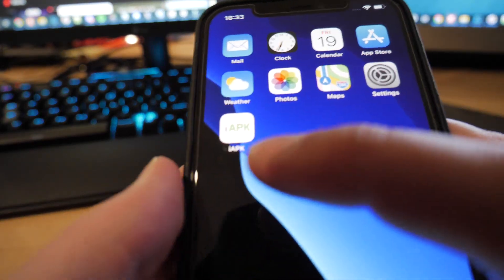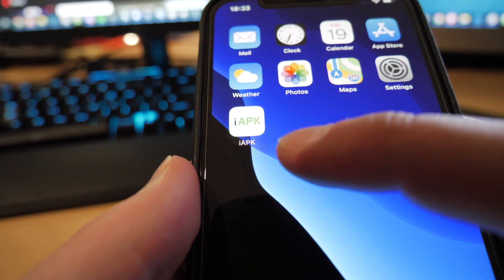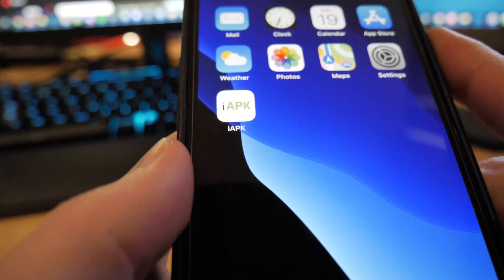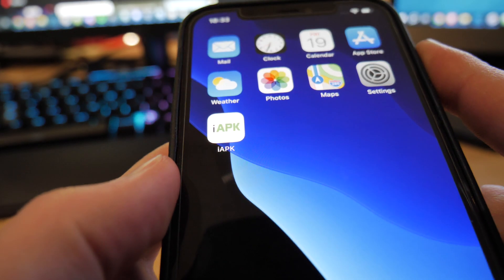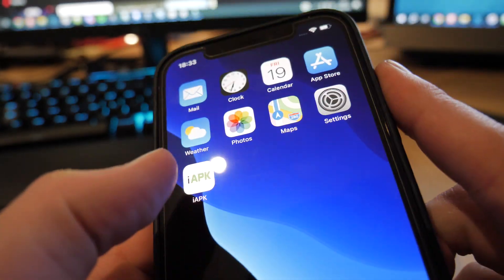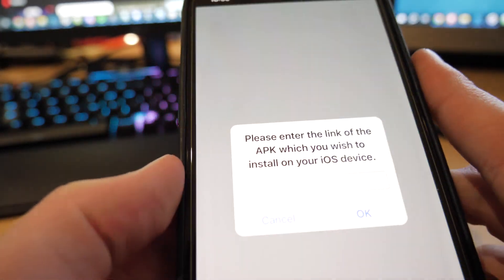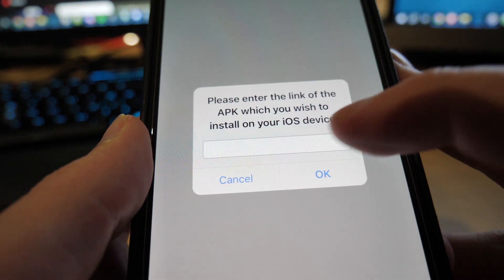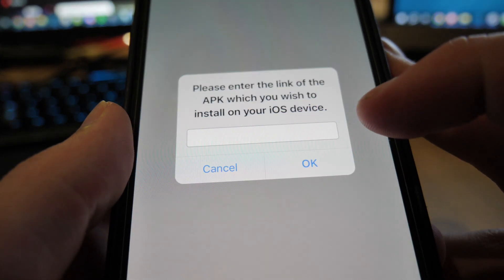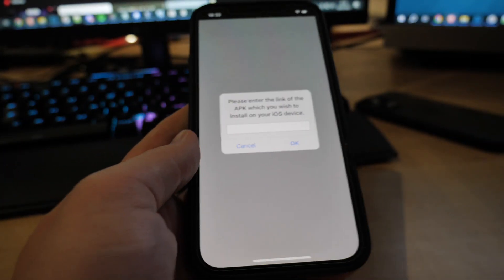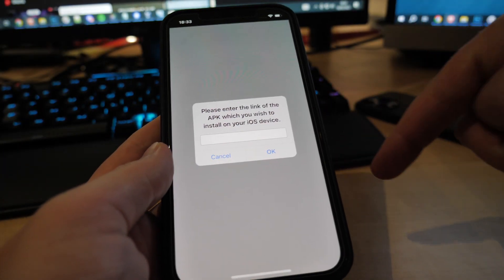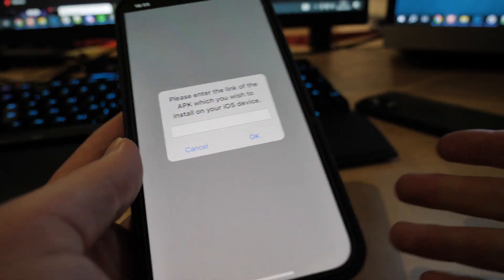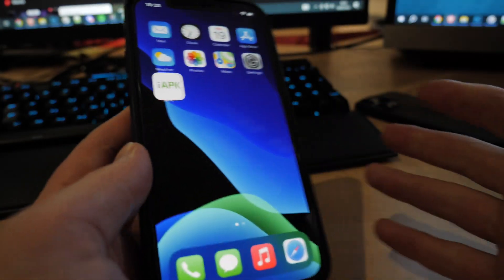So as you can see, I have the iAPK app right here on my phone, on my iPhone. So what happens is when you open this iAPK app, it says please enter the link of the APK which you wish to install to your device. So basically what you do is get the APK link, paste it here, and then click OK and then it downloads to your phone. That's it guys.